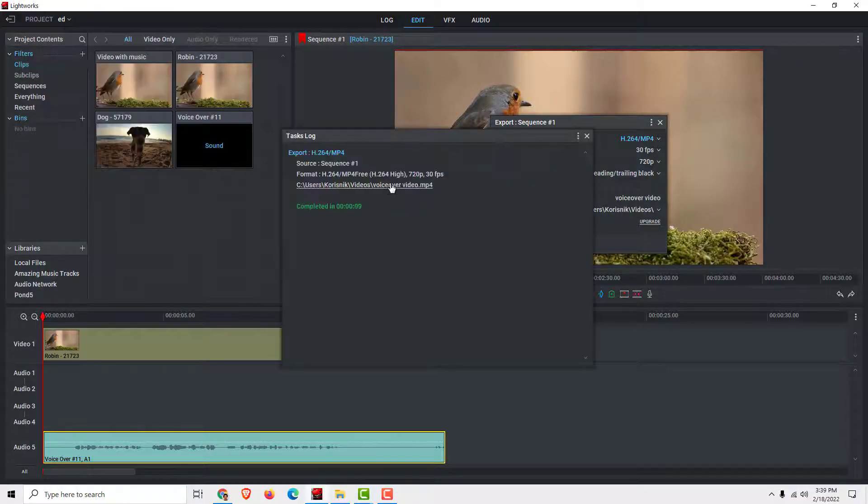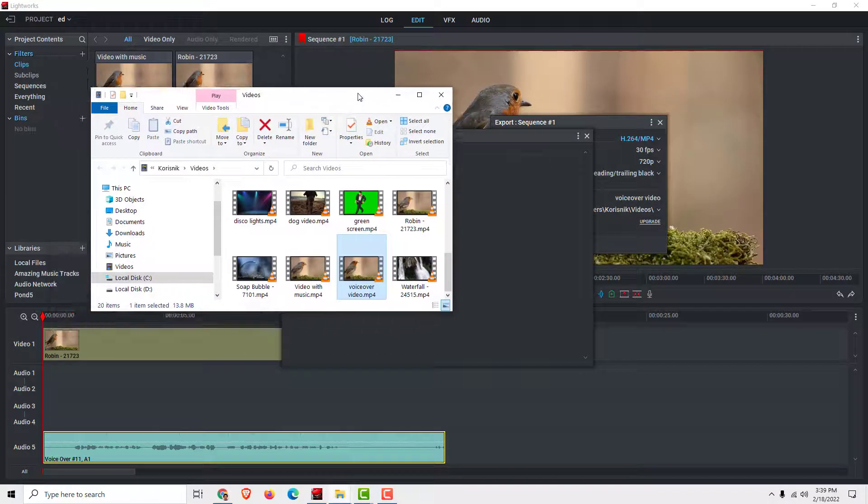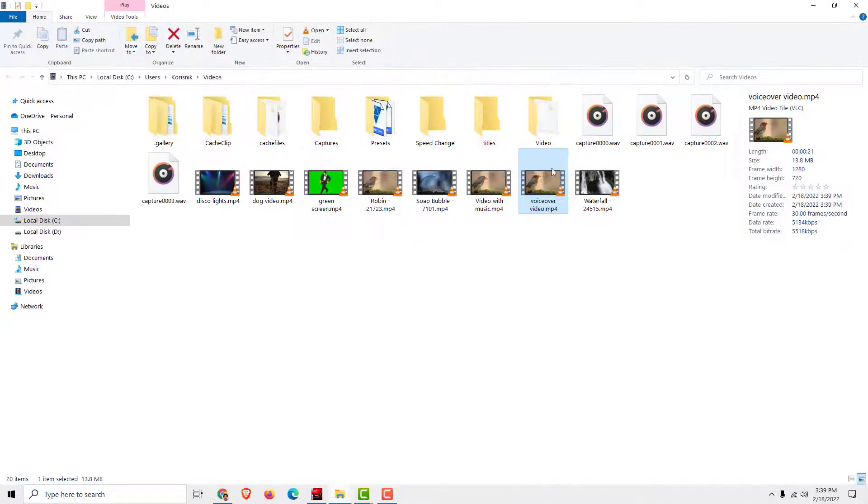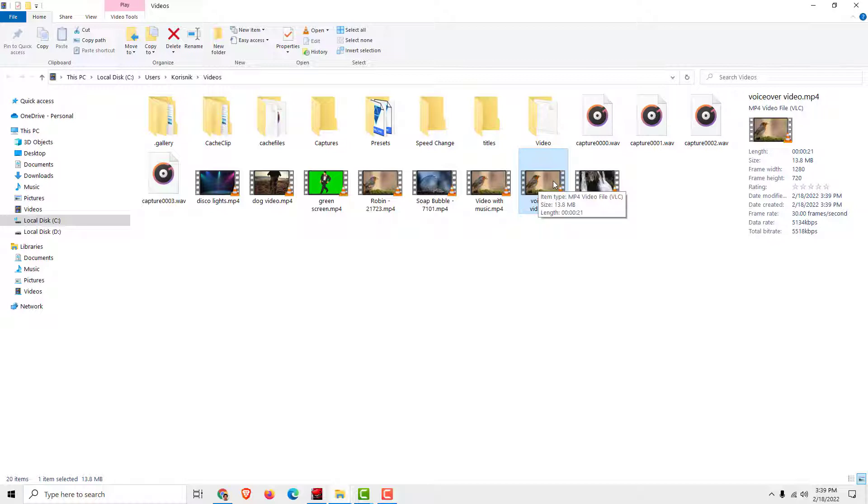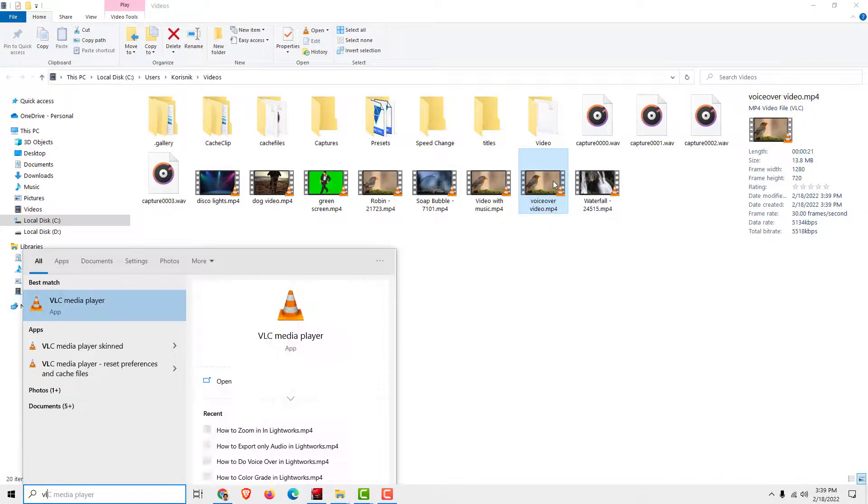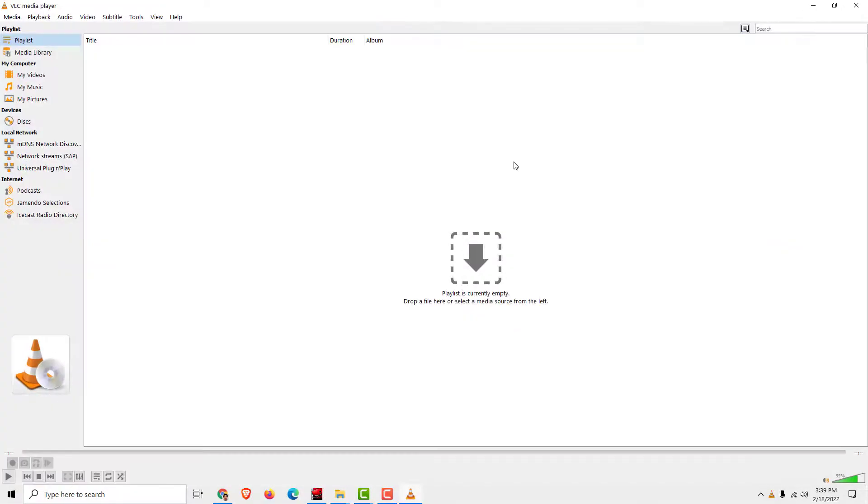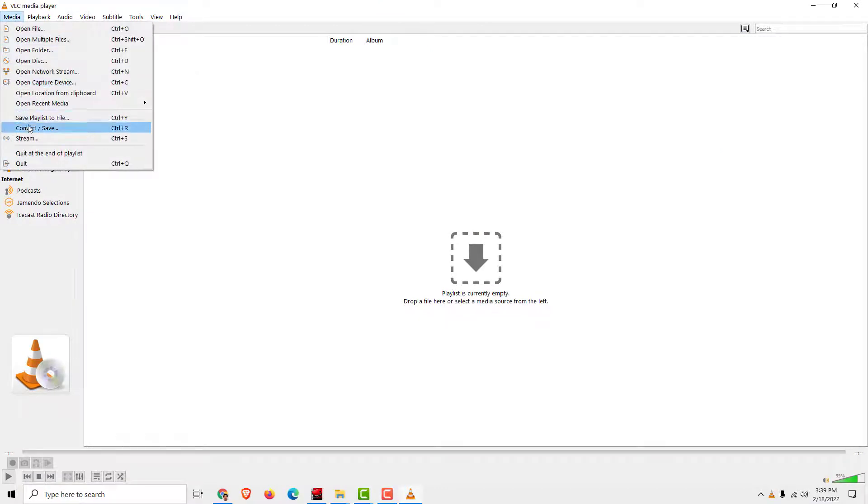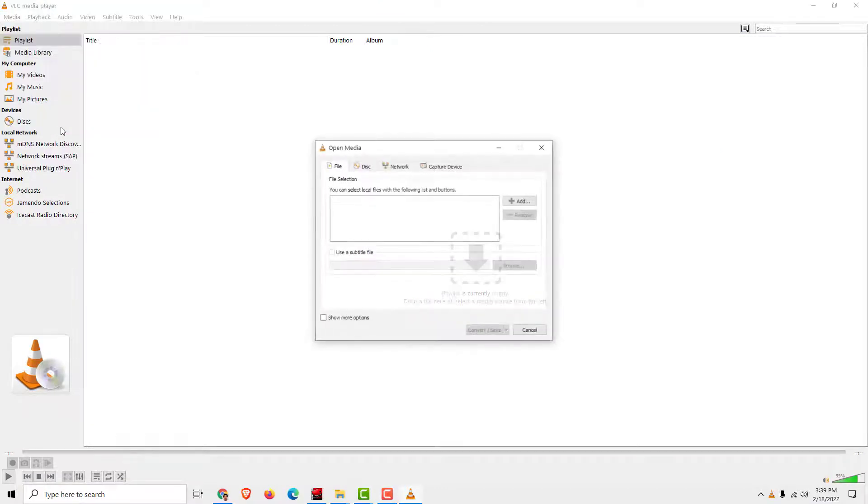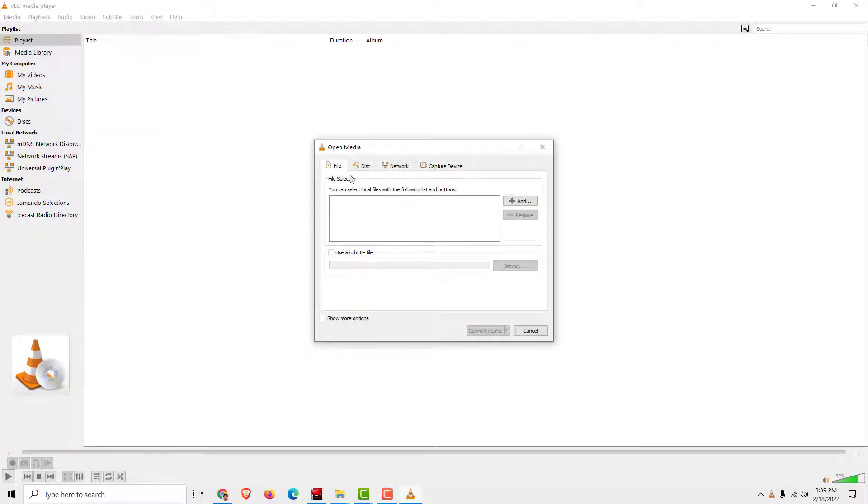Okay, if I click we can see that we have our voiceover video over here. Now we are going to open the VLC media player. Go to media, go to convert save, because we want now to extract the audio from the video.